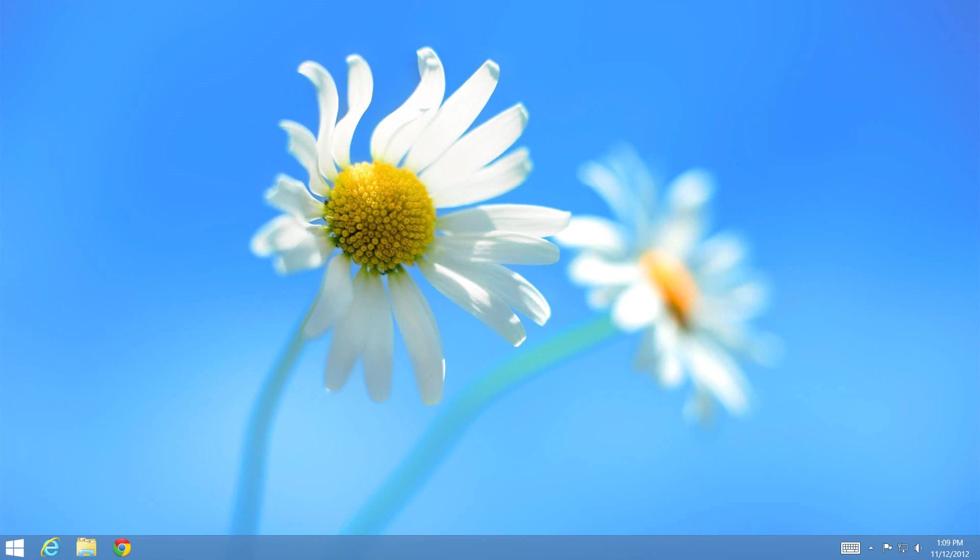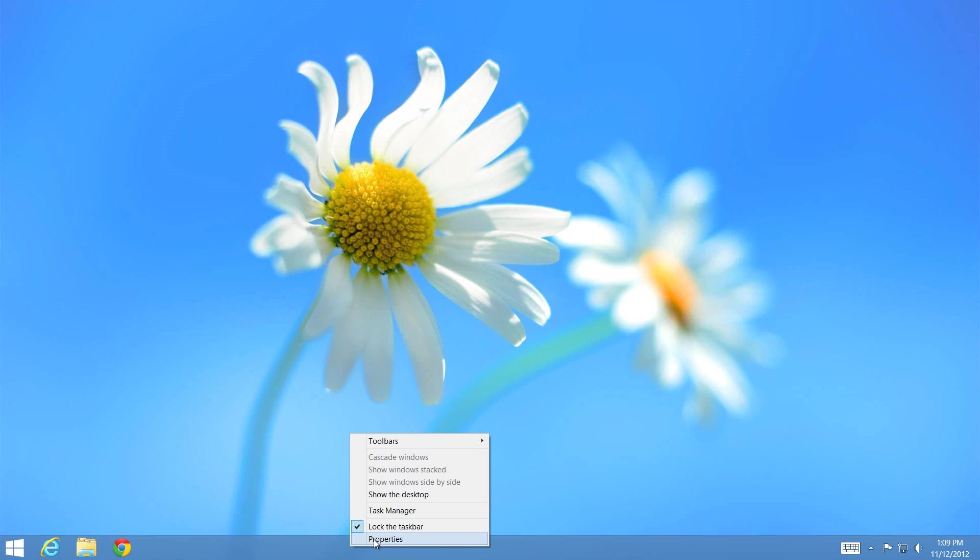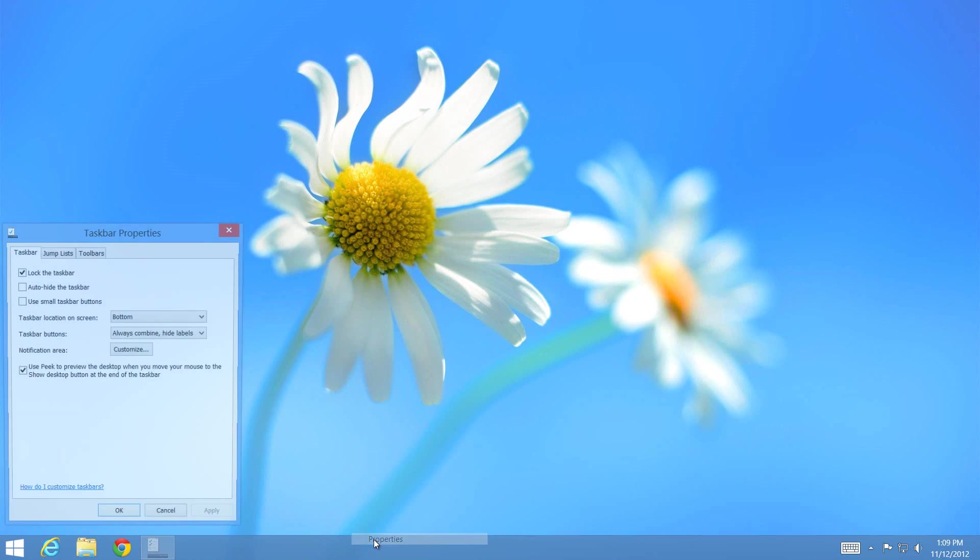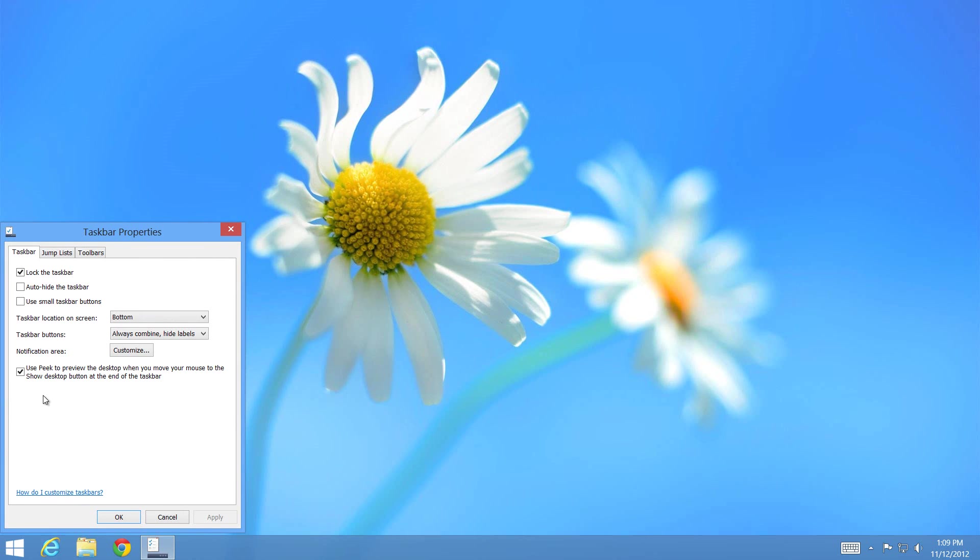To start, right-click on your taskbar and click Properties. You'll see 'Use Peek to preview the desktop when you move your mouse to the Show Desktop button at the end of the taskbar.' You want to have that checked, then press Apply and OK. Alternatively, you can right-click on the desktop and click Peek at Desktop.